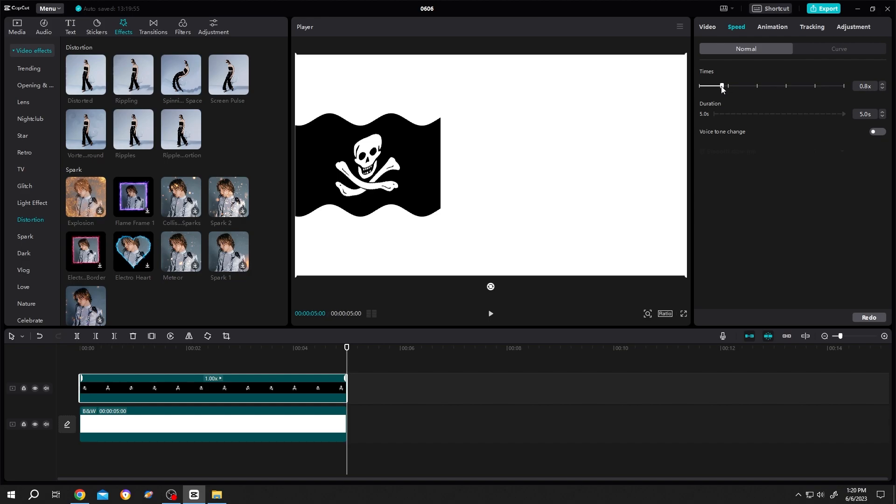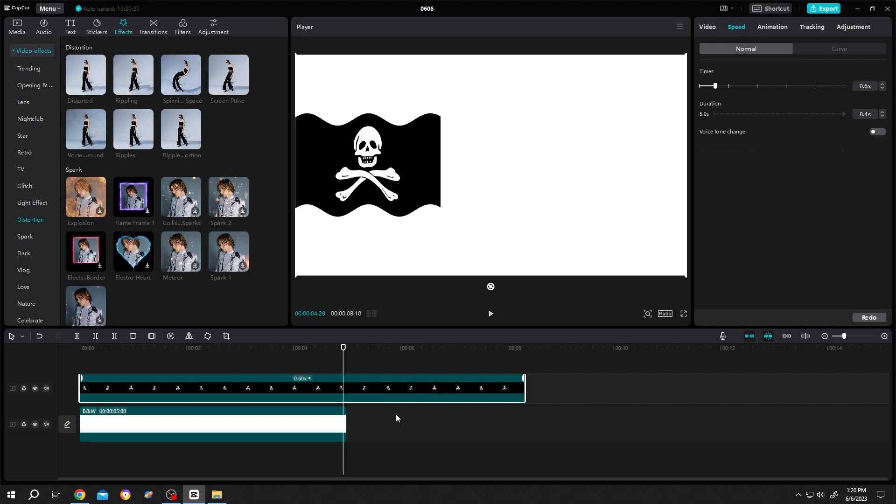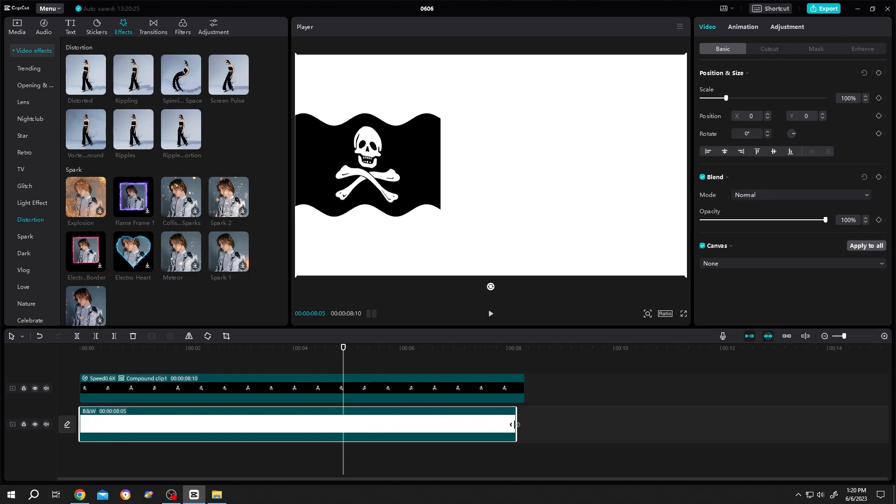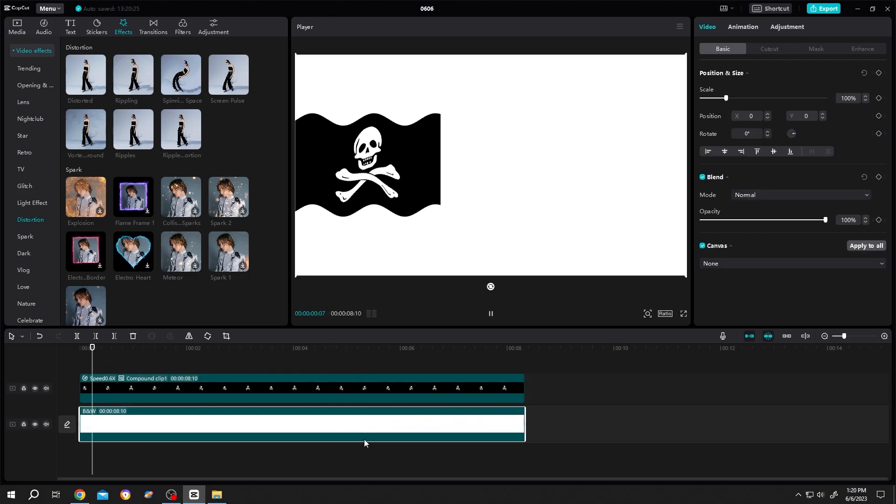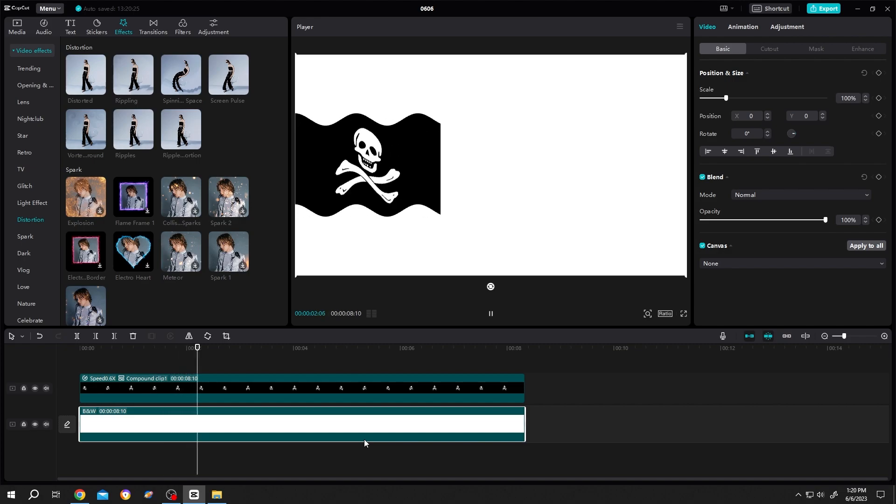to 0.7 or 0.6. Let's extend the background too. Let's see the result - see, now it's slower.